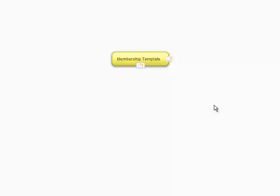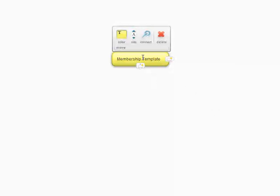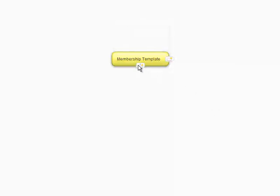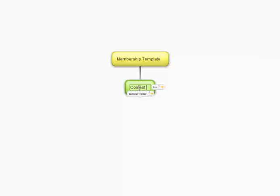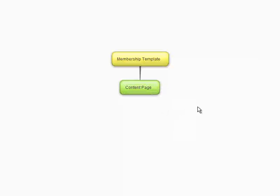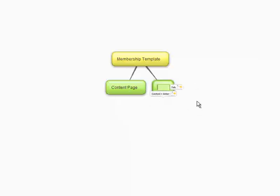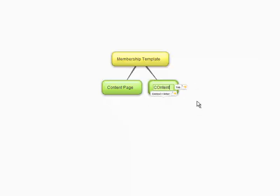There are basically three different types of membership templates, and one of them is called a membership content, a content page template. I'm just going to call that a content page here. And you can create another content page, and that's all beautiful.